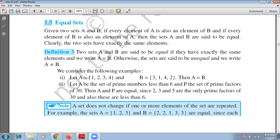So, if given two sets A and B, if every element of A is also an element of B, and every element of B belongs to A, then we can say both are equal sets. If that does not exist, we say it's an unequal set. We represent equal sets as A = B and unequal sets as A ≠ B.